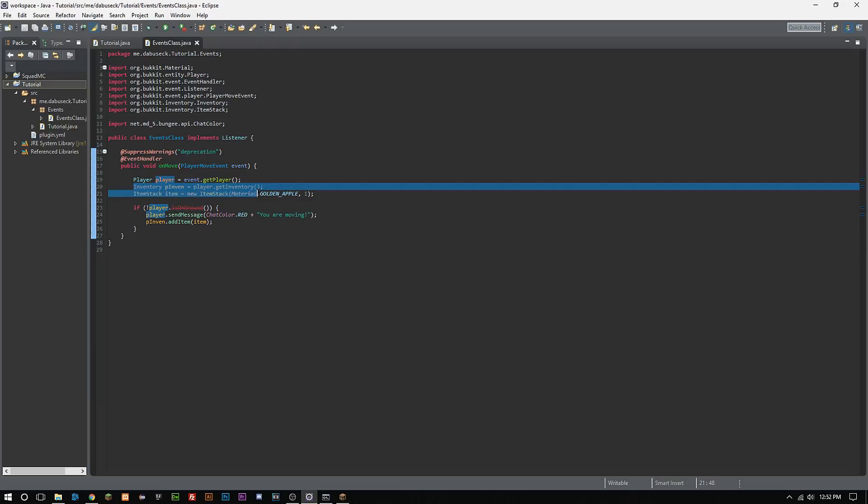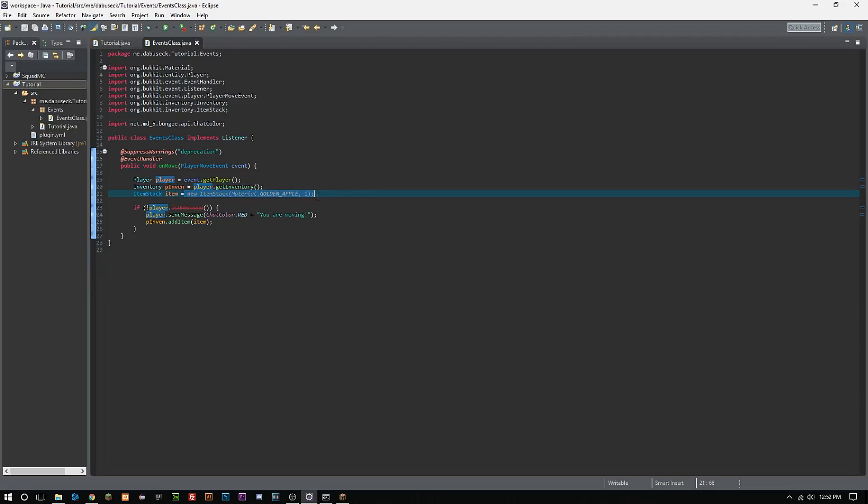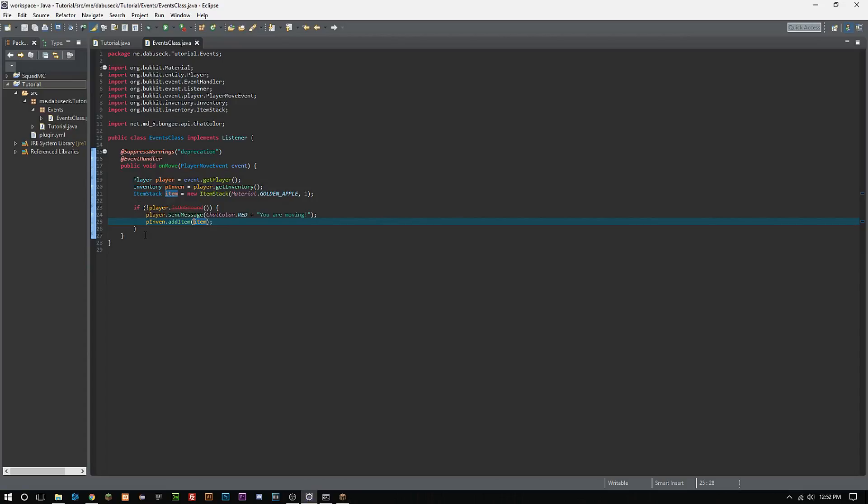You guys learned how to create item stacks, although they're not really custom items yet. You guys learned how to create item stacks, you guys learned about sending players messages, adding items to the inventories. And now you guys also learned what an if statement does. So I think that's a lot to learn here in this one video.